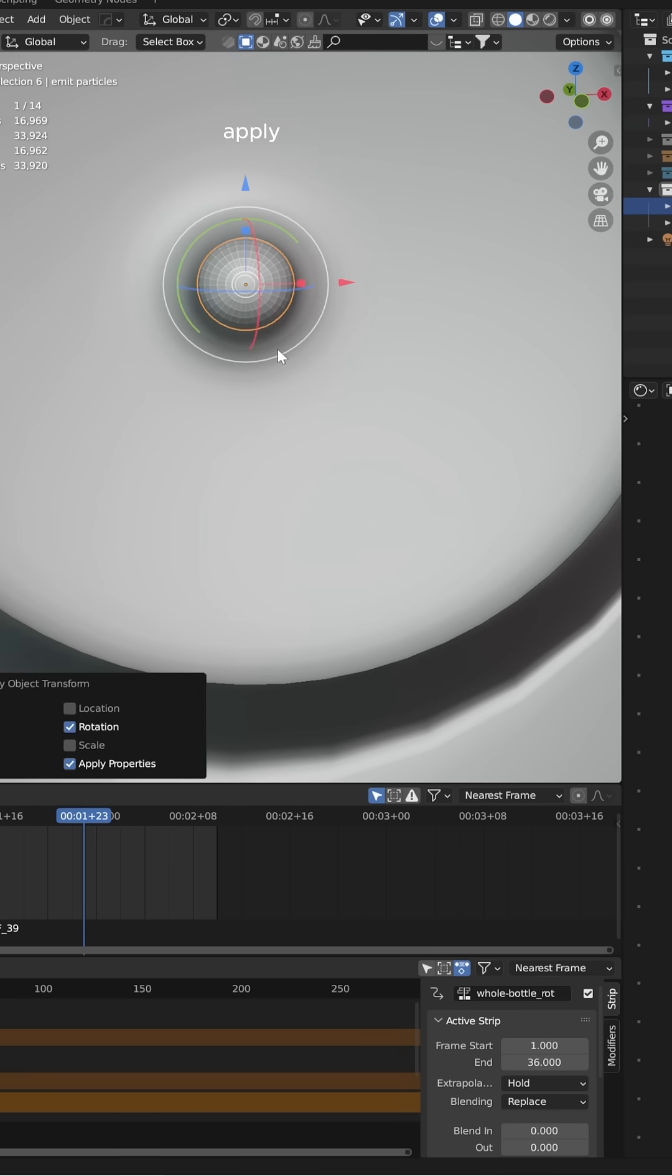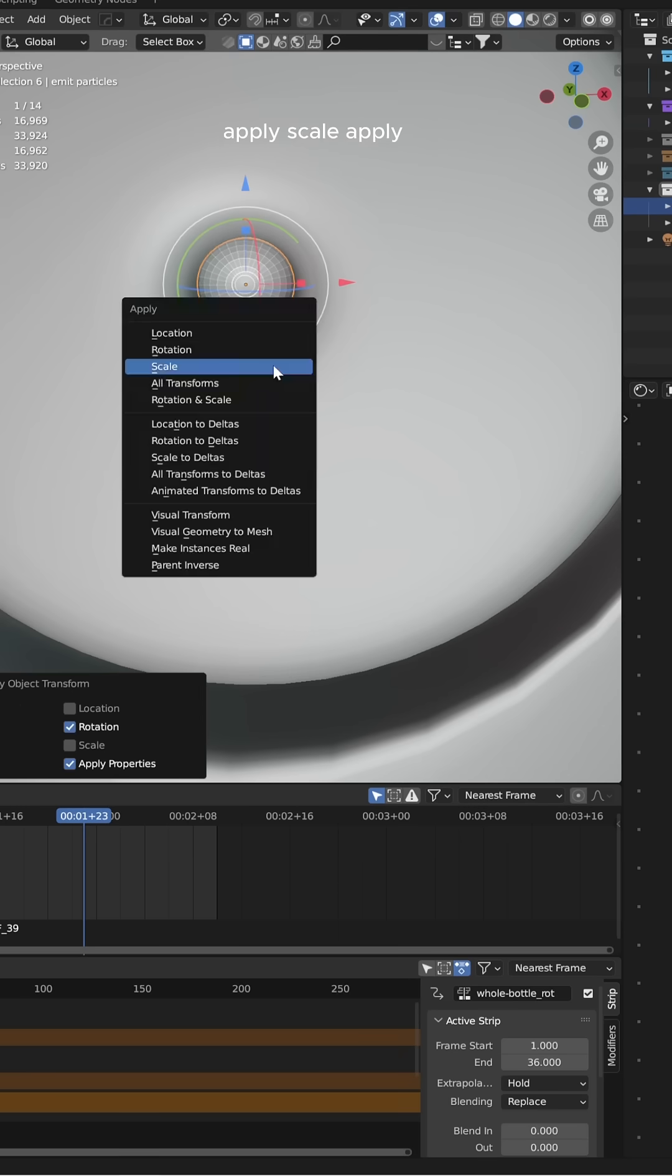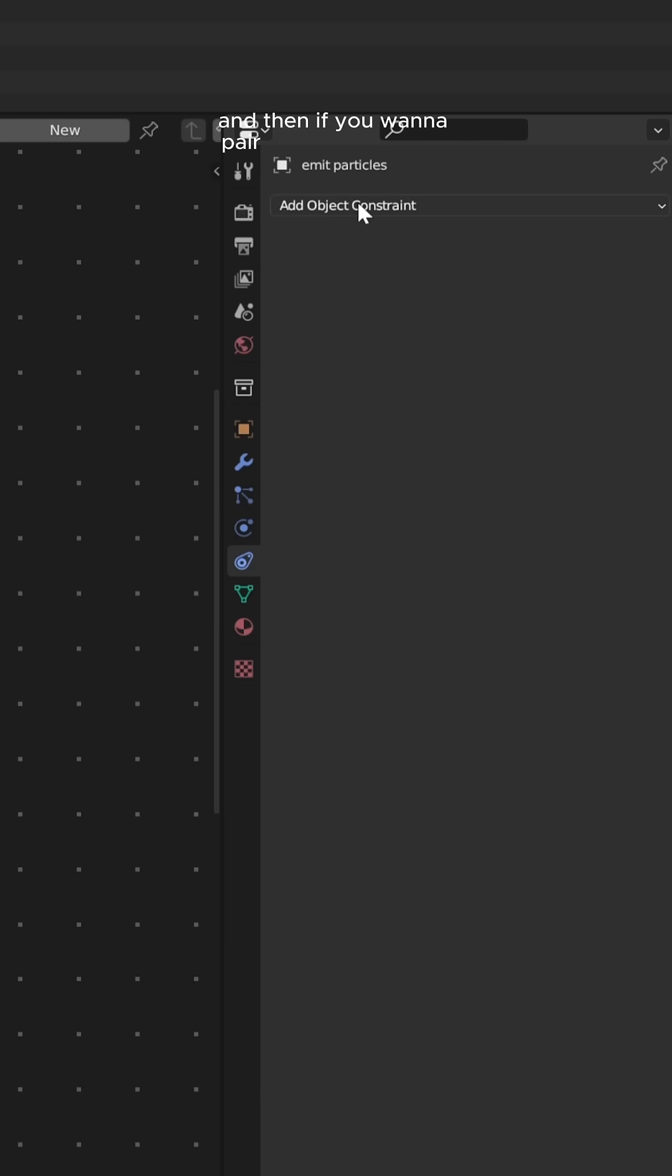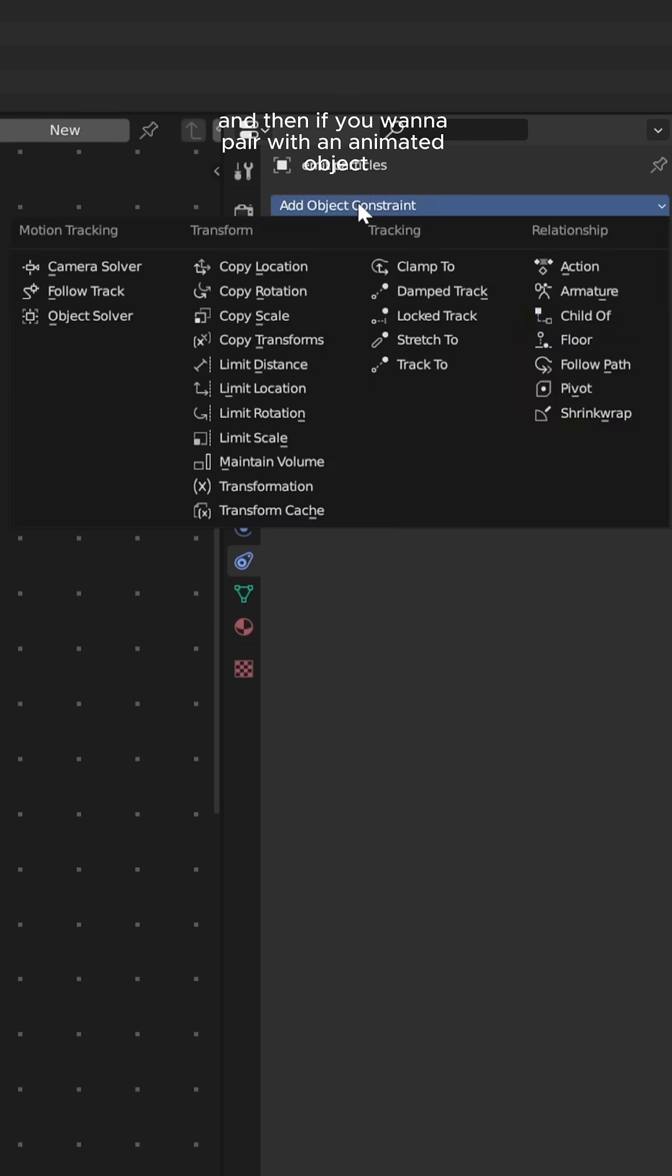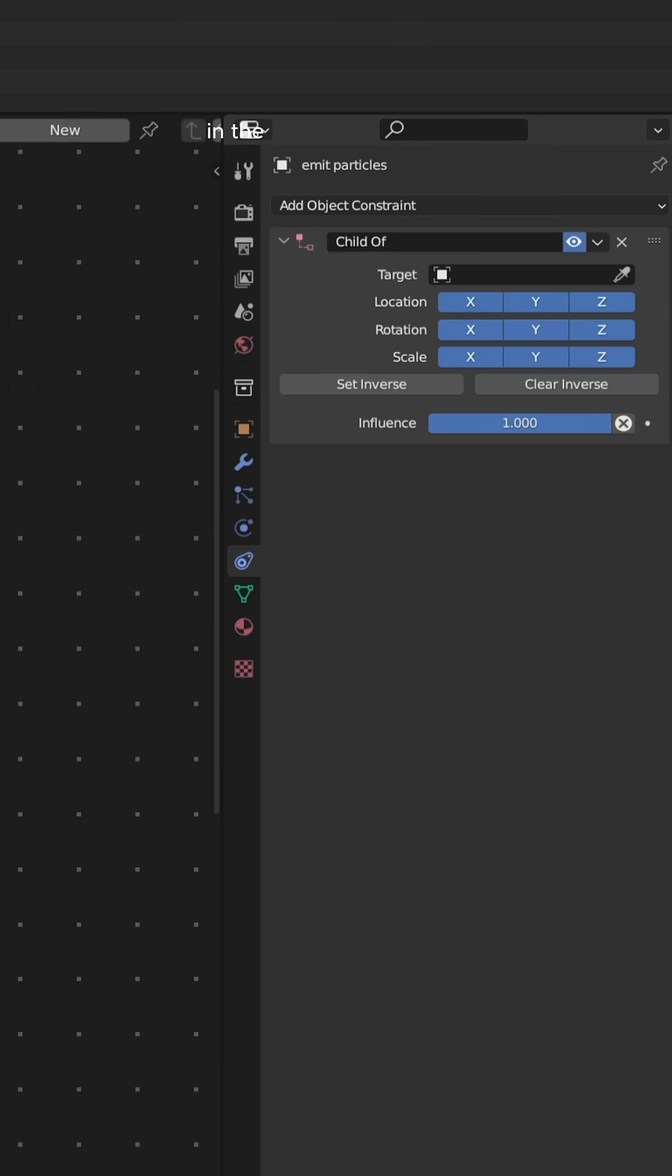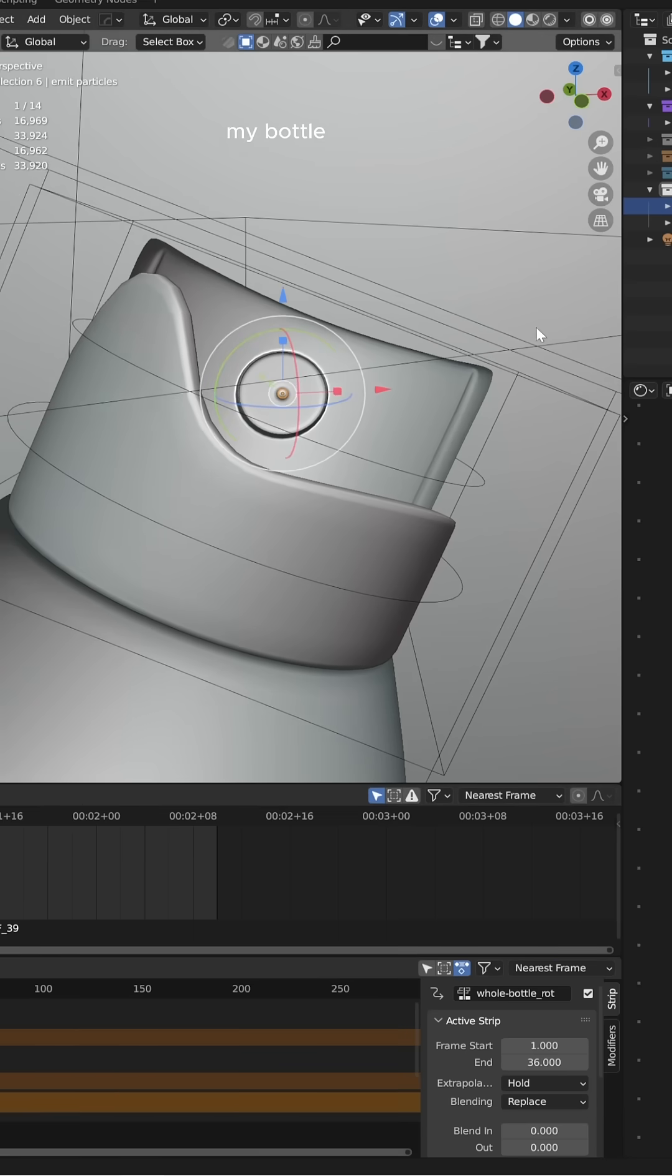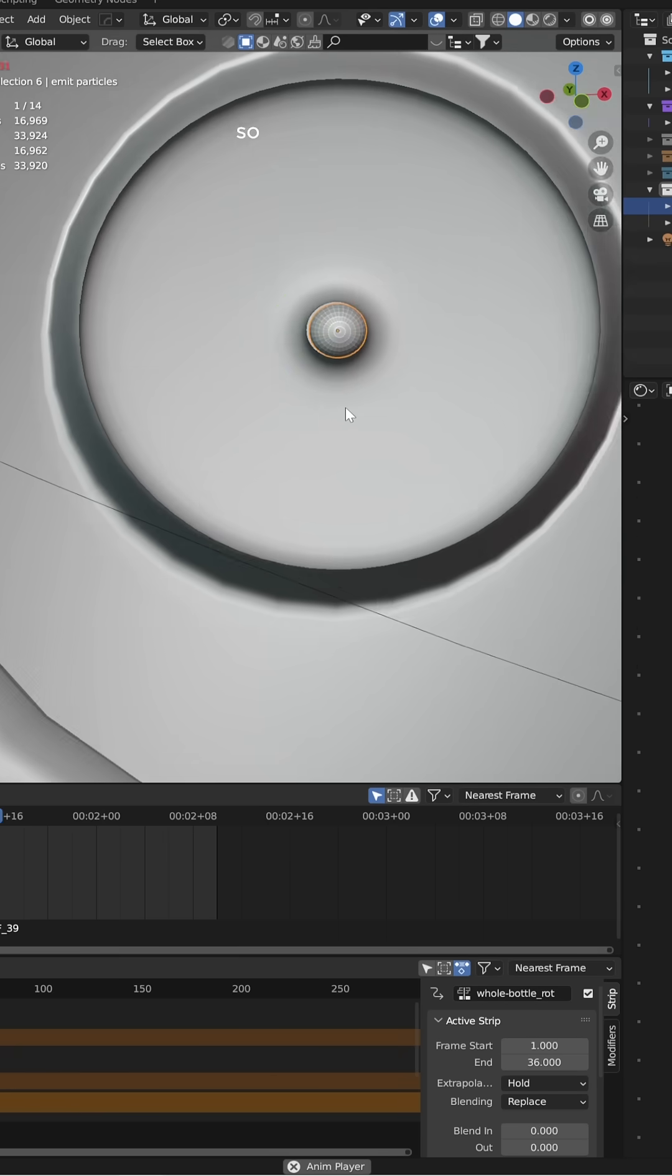Apply scale, apply the rotation, and then if you want to pair with an animated object, just add a child of constraint in the constraints tab. As you can see, my bottle had little animation so I had to add the constraint.